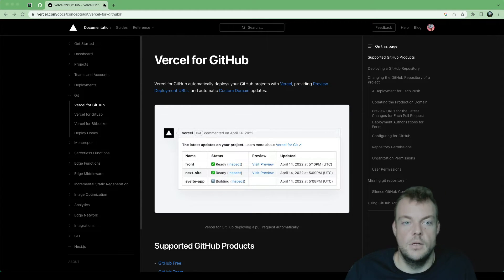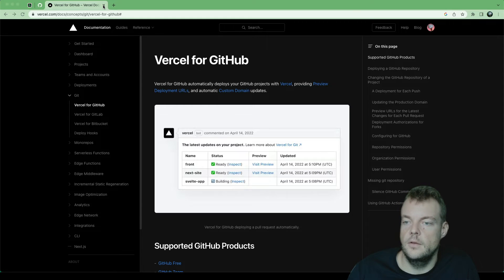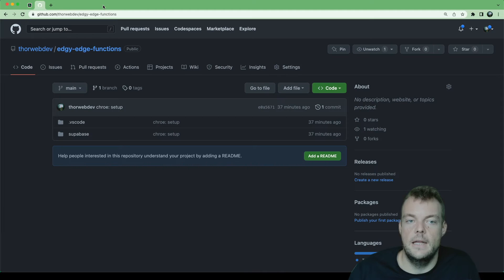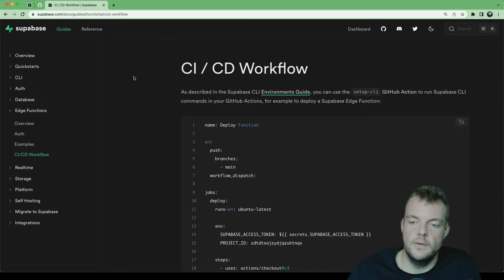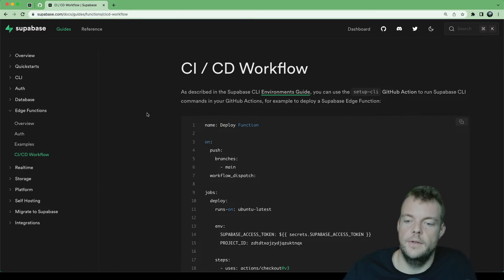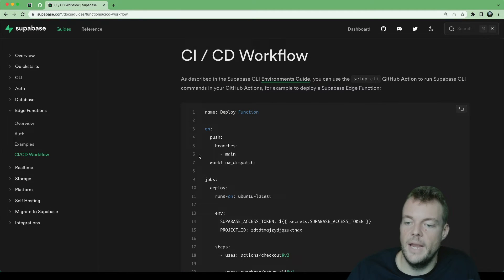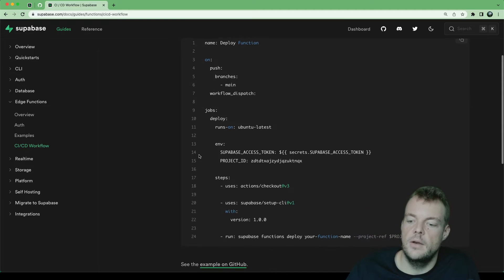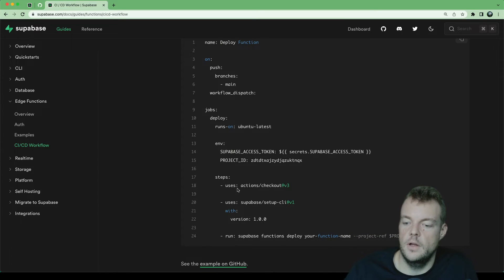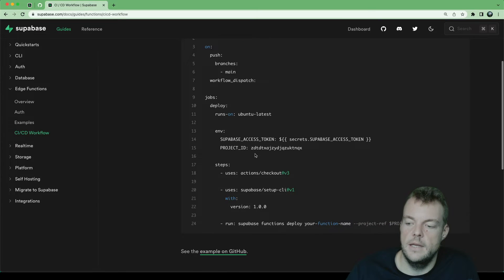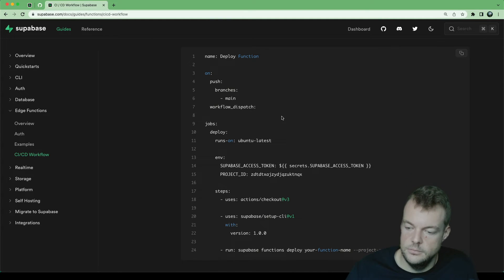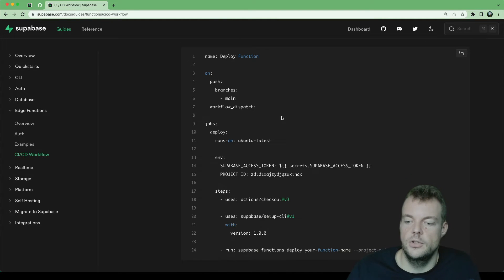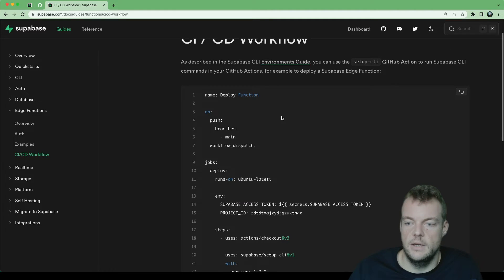What we can do here is utilize the Supabase CLI and GitHub Actions. We'll need to set up a GitHub Action that will use the Supabase CLI to automatically deploy our function to the Supabase project we want.